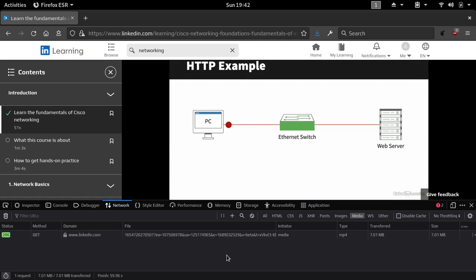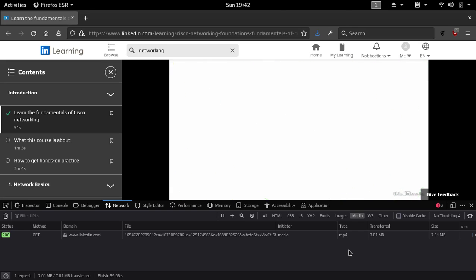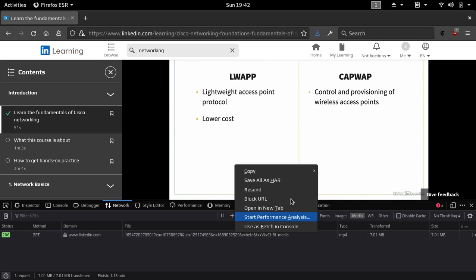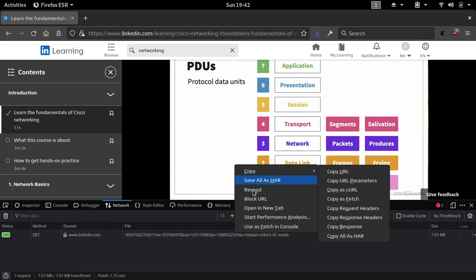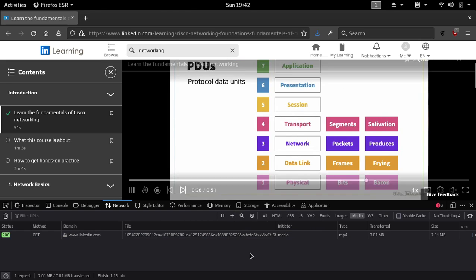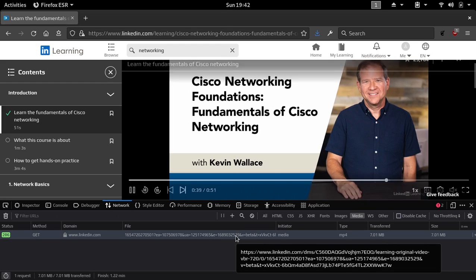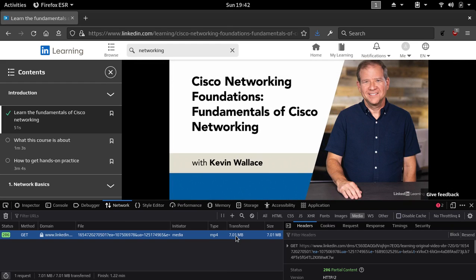To download it, all we have to do is right-click, then select Copy and then Copy URL. Or if you don't want to blindly copy URLs to your clipboard, you can just click on it and then copy it from here. I think I'll just do that.